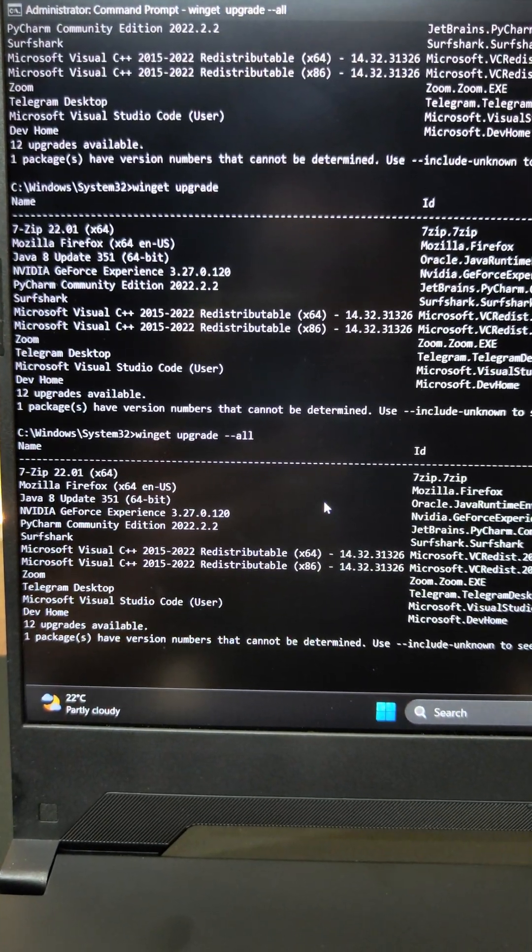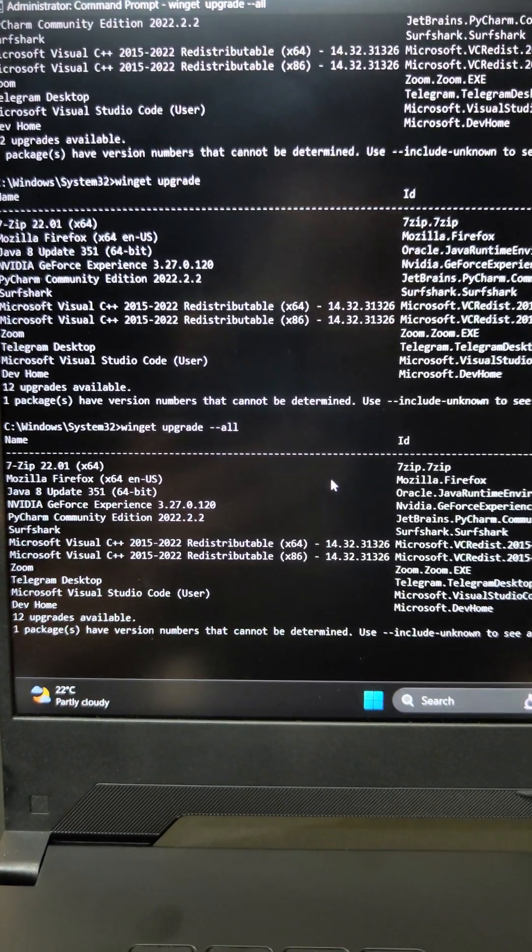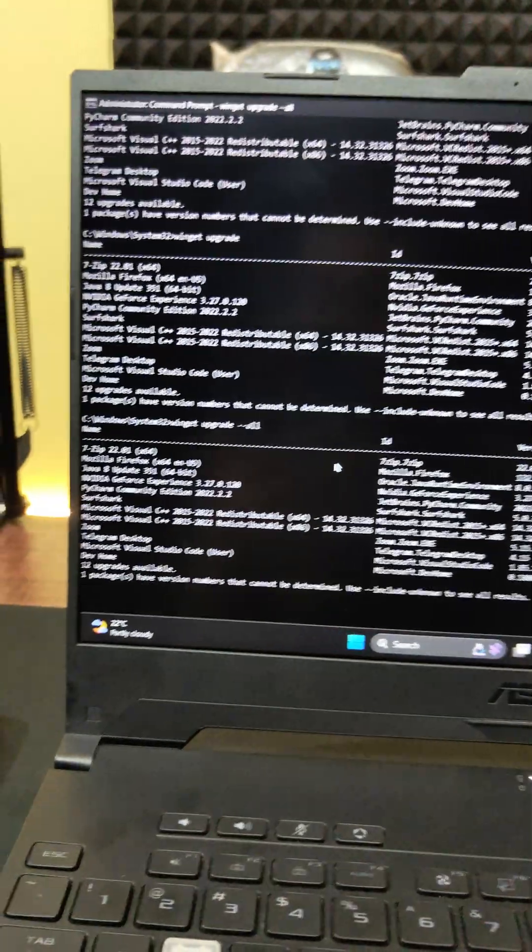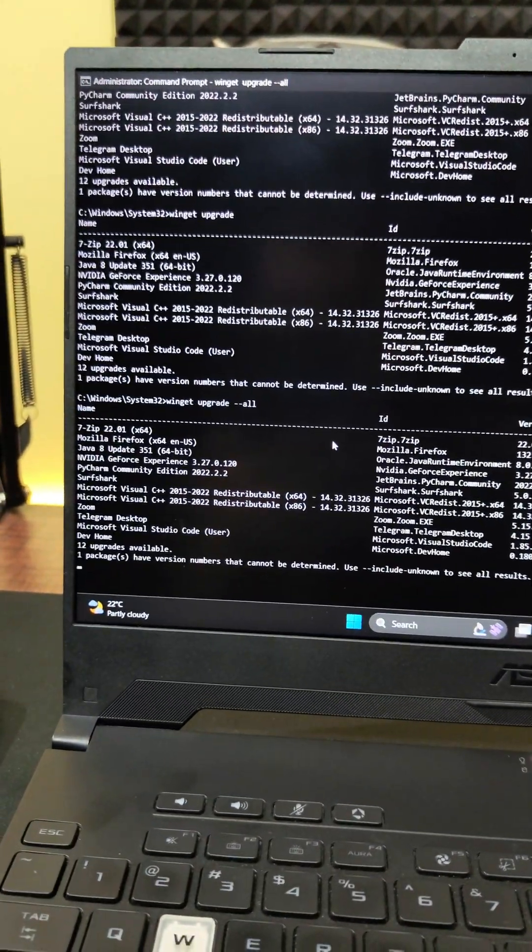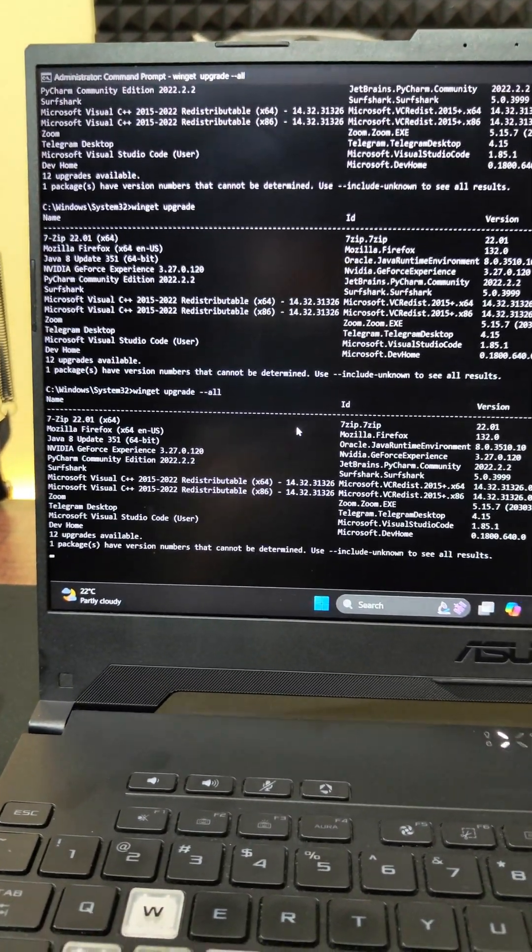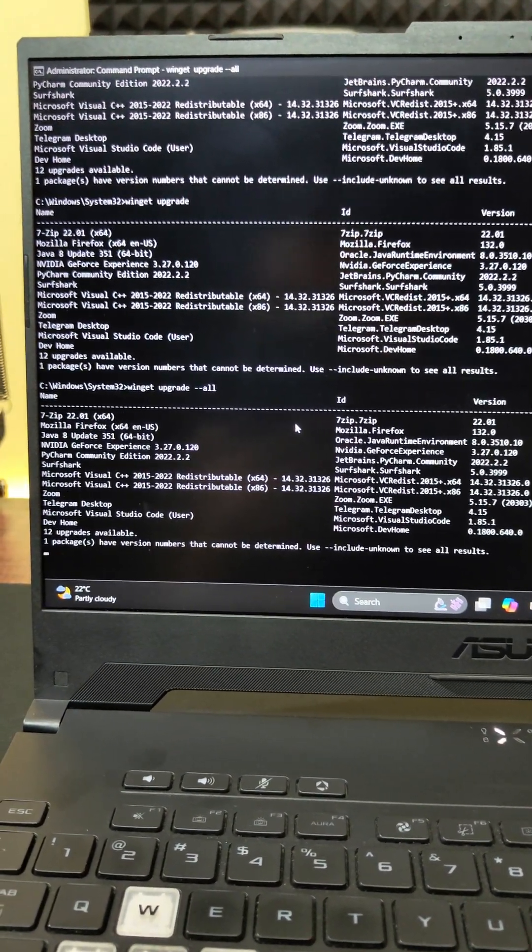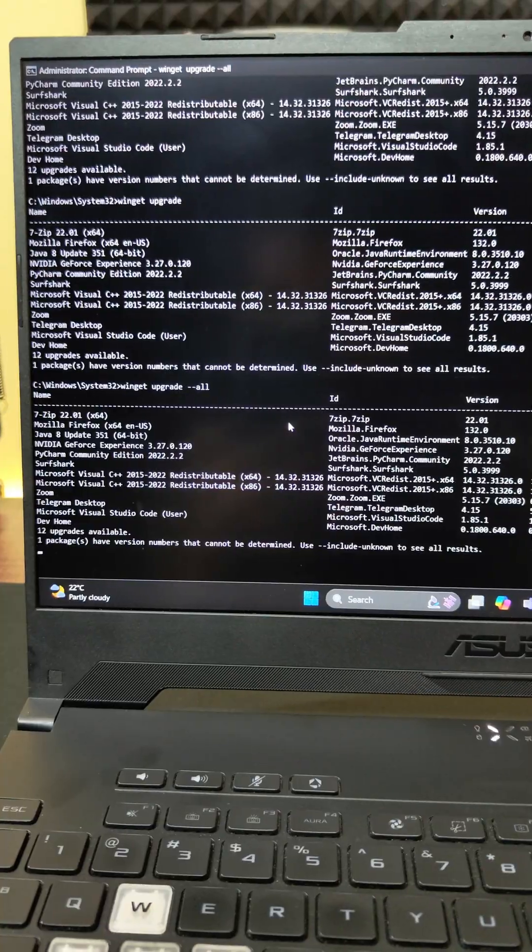That's it. It will run the updater and all the applications that is present on your system will be updated with this one simple command.